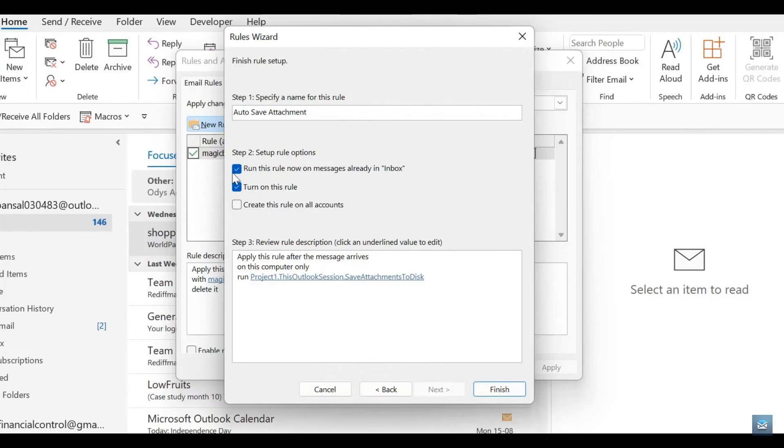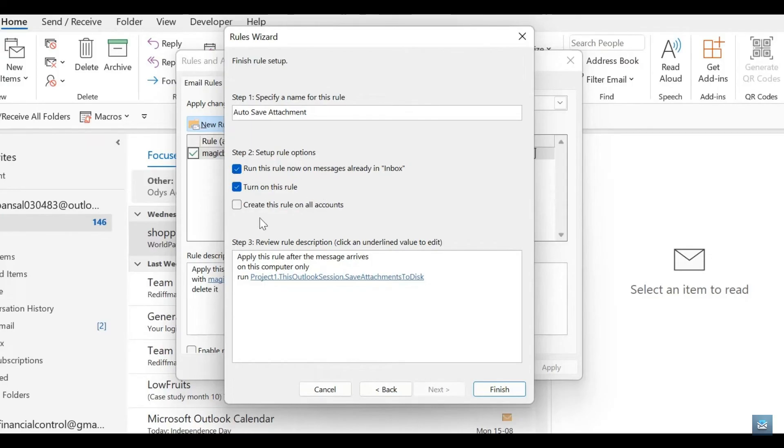You also have the option to have this rule turned on or off. And of course, you can create this rule on all of the accounts that you're managing in Outlook, or you can have it applied just to the specific one that we were using earlier on when we logged in.